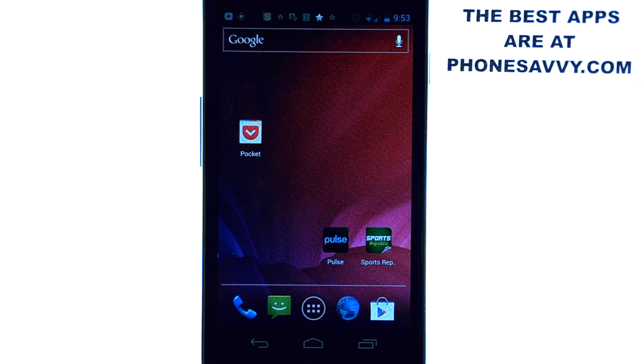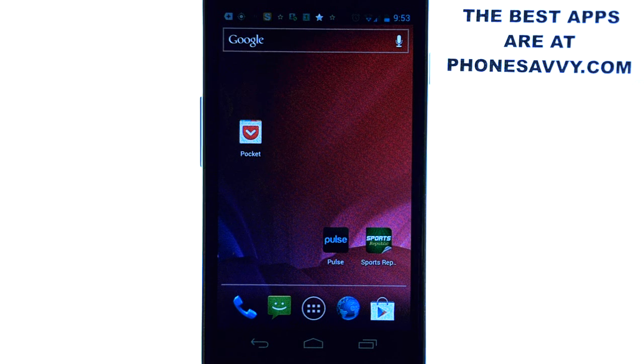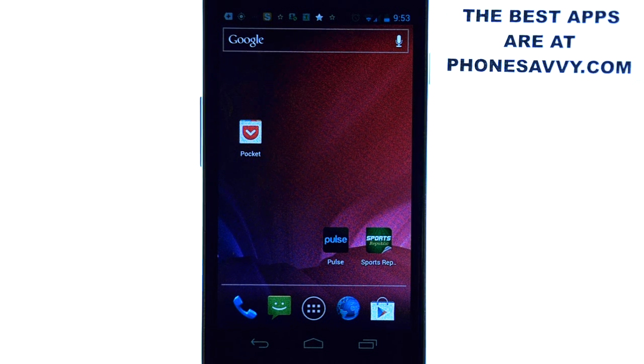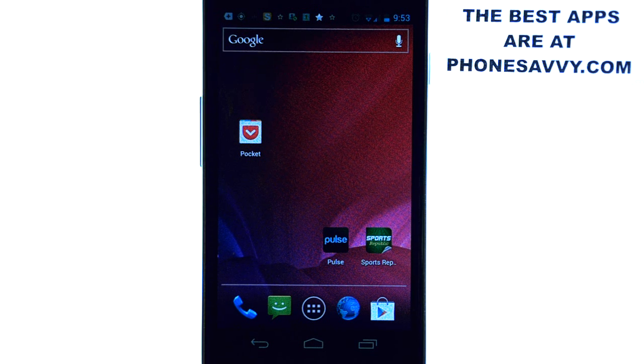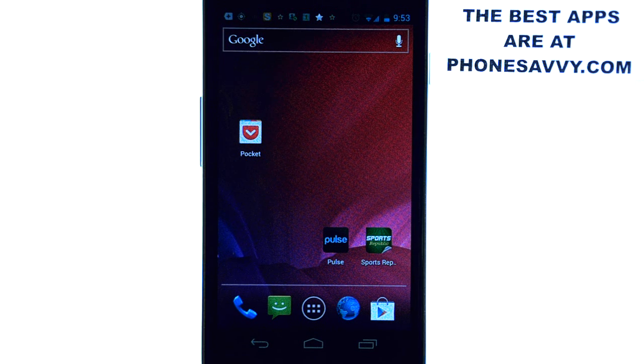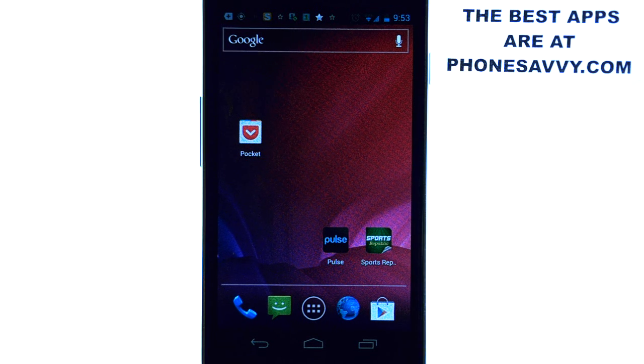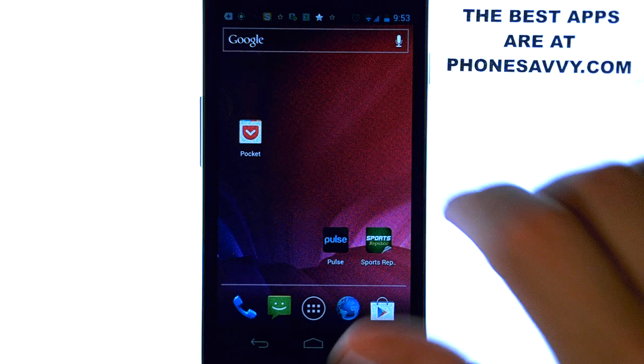Welcome to another PhoneSavvy.com application review where we enhance the visibility of all the best apps that you can get on your smartphone. The application that we're doing a review on today is called Pocket.